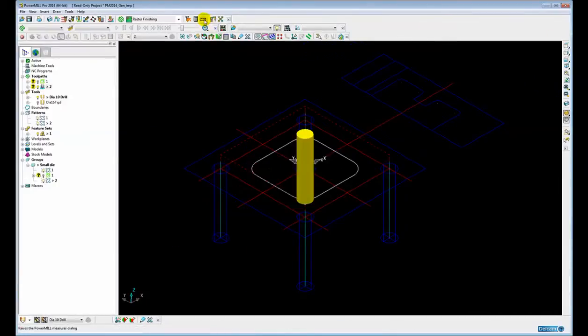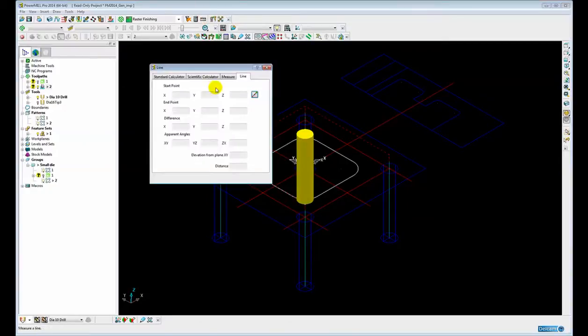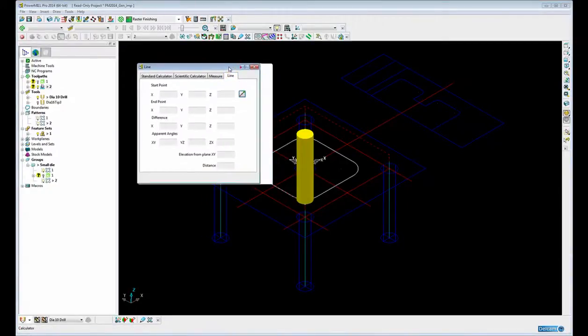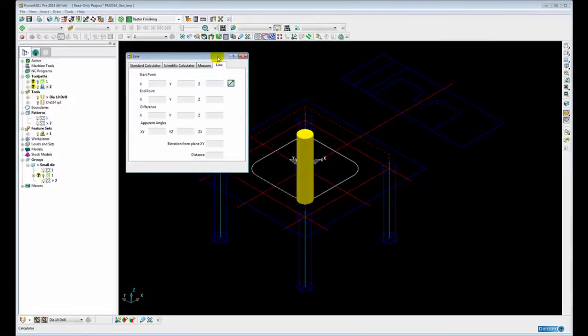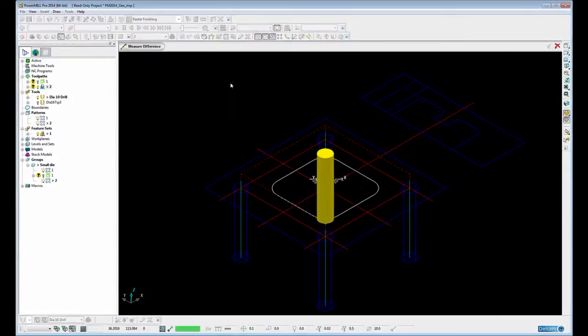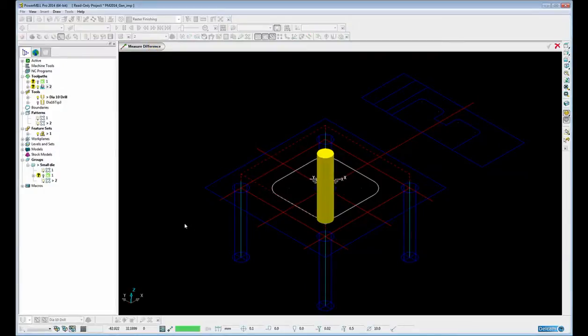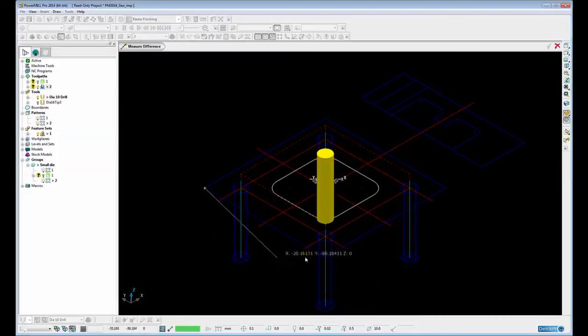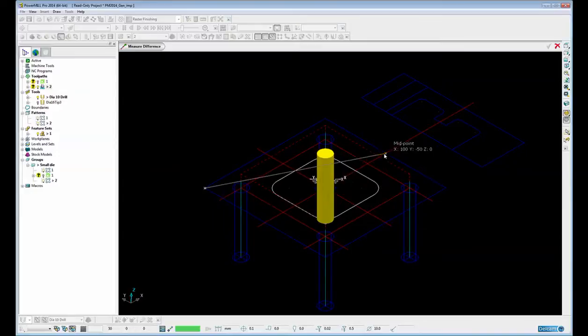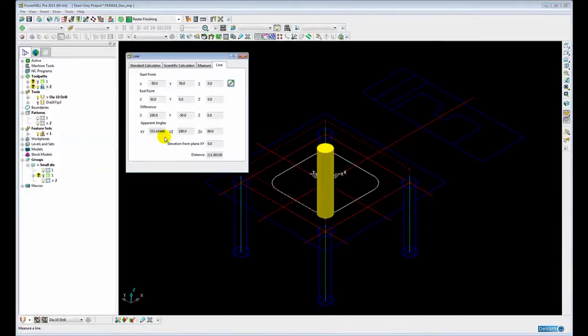Finally, the line option has been reintroduced after being removed in an earlier version, but it is now in an improved format and we can use the measure difference mode bar to use the intelligent cursor to pick up on key points, the center of arcs, midpoints, intersections, etc. to define our line.